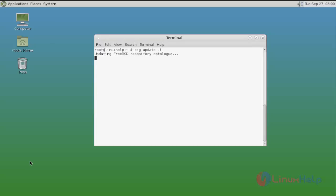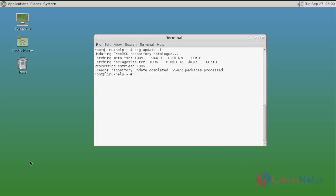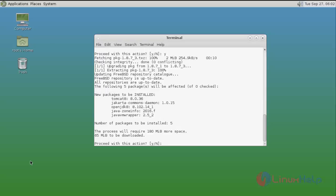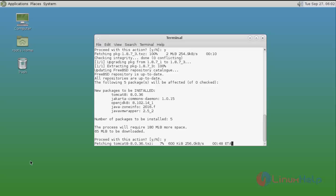Once updated, install Tomcat using the 'pkg install tomcat' command. Type the command and press Enter. It will ask for confirmation — type 'y' and press Enter to continue the installation. It may ask confirmation again for Tomcat; type 'y' and press Enter to continue the installation process.